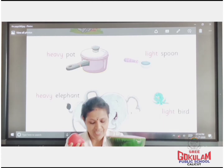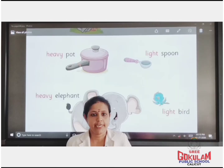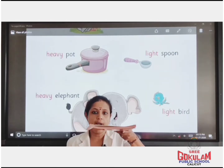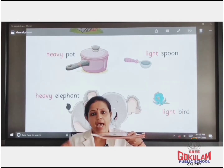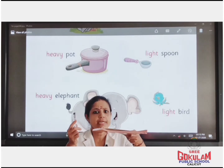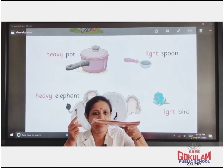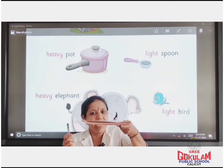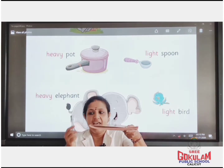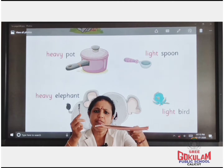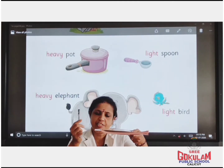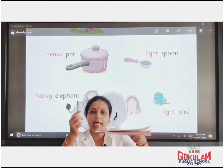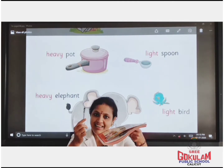Clear children? Look here. I am having one book and a pen. Which one is heavy? Book is heavy and pen is light. Book is heavy and pen is light.